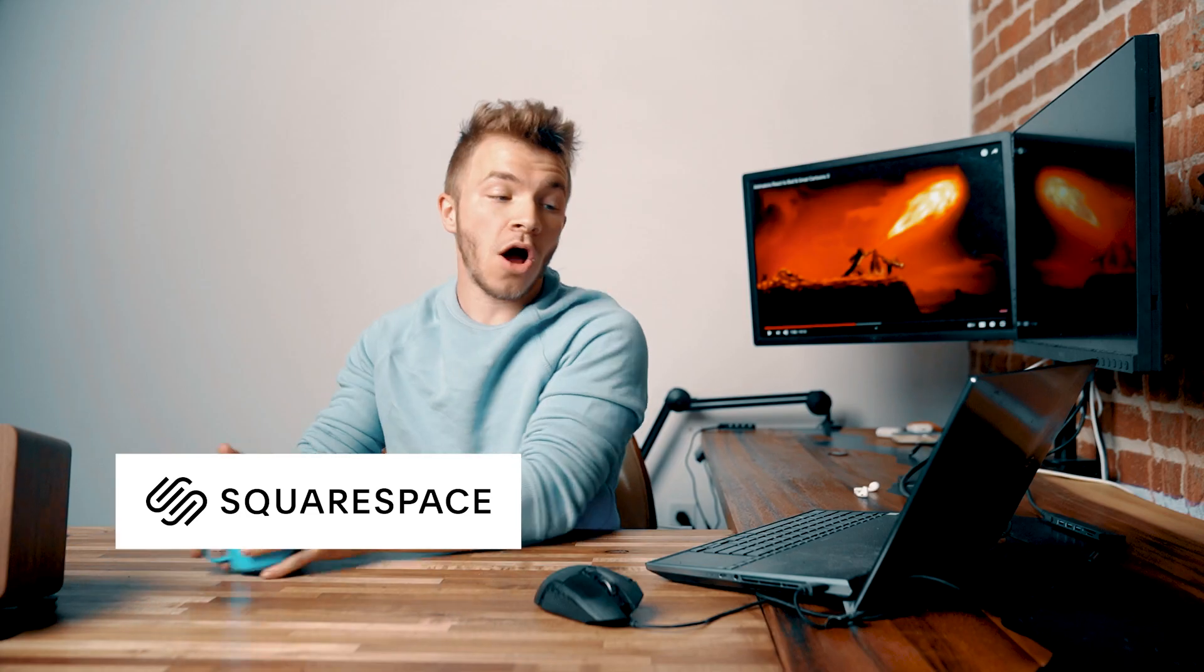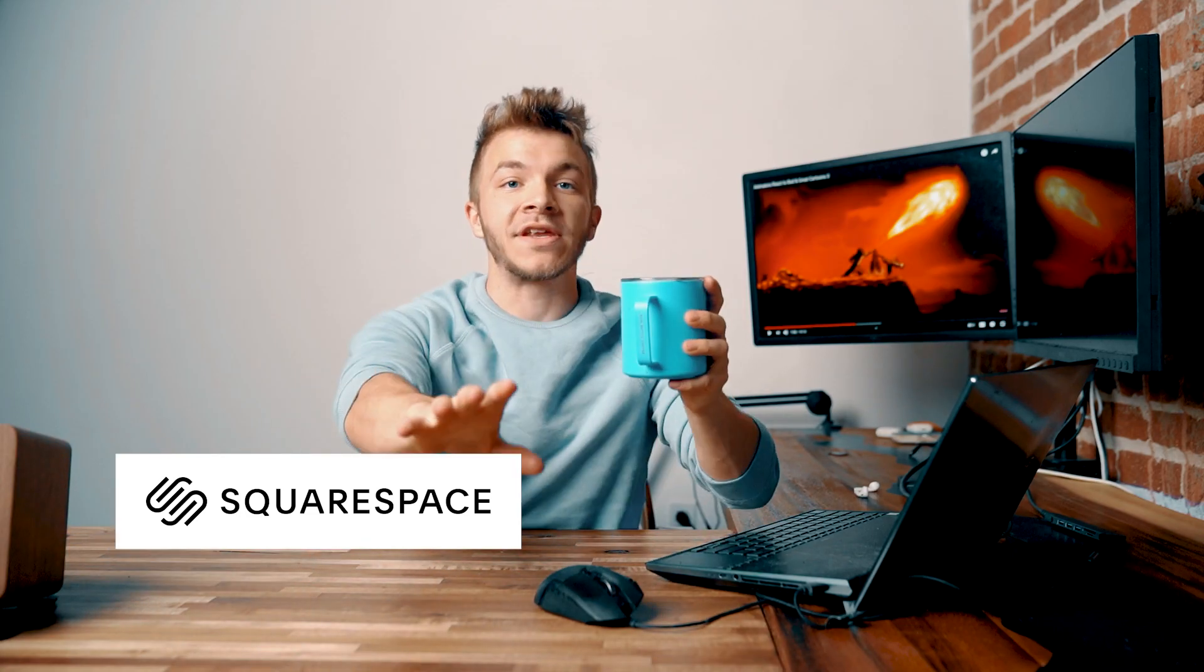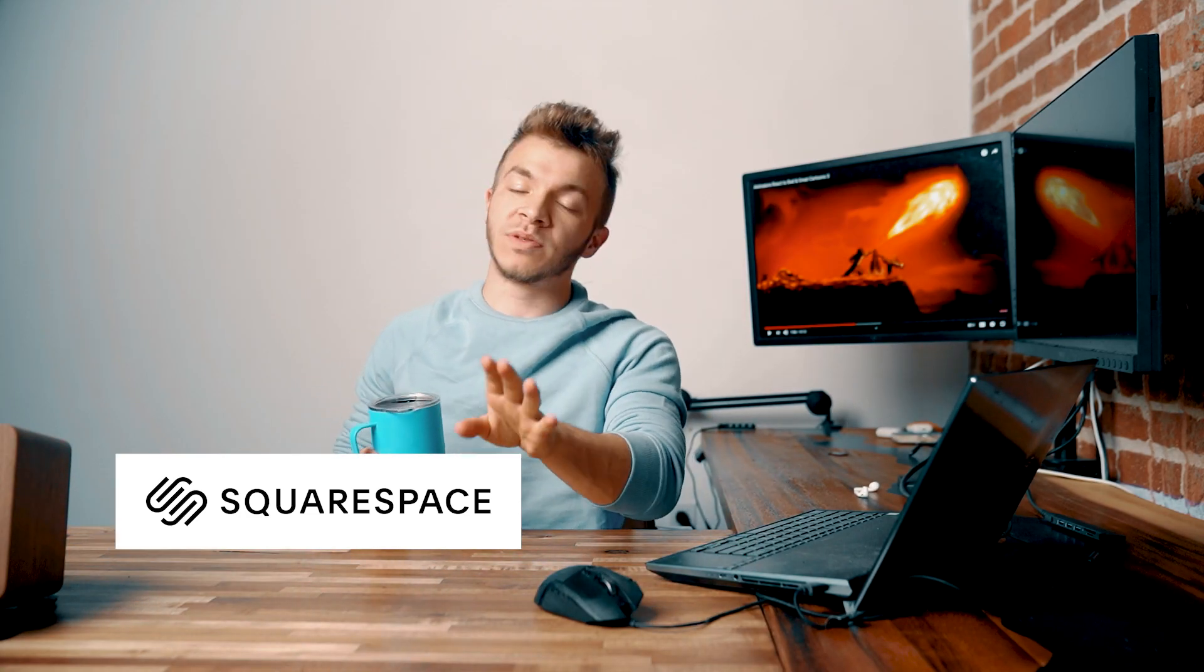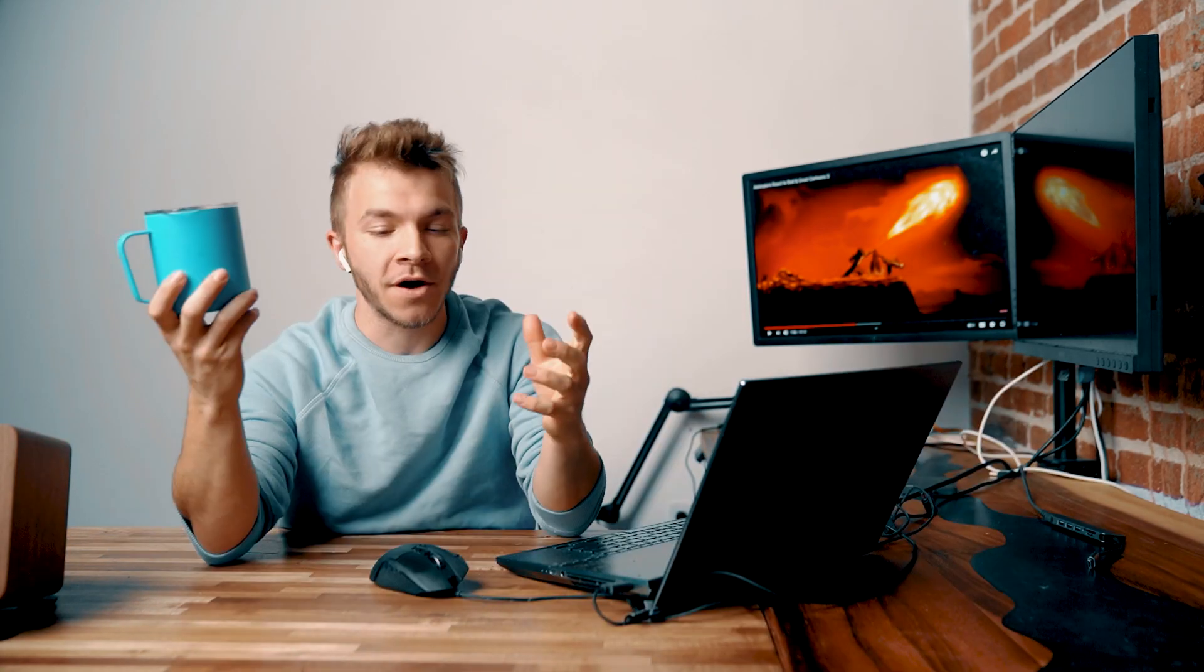So I want to give you guys a beginner tutorial on, oh by the way, this video is sponsored by Squarespace, just before we jump into it. So I want to give you guys a beginner tutorial on post-production camera movement.